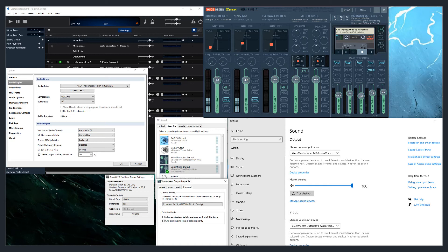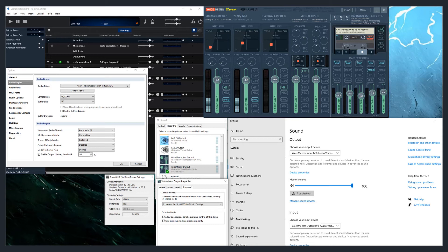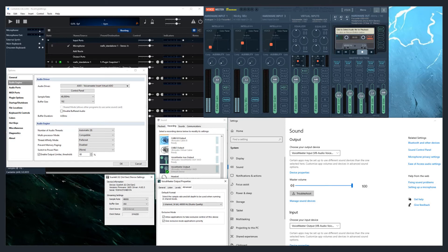Having problems with robotic voice or garbled sound coming from VoiceMeeter Banana with your microphone or in Cantible? The most common cause I have found has been the Windows settings, not VoiceMeeter Banana, not Cantible. It is a mismatch between the sound settings in Windows, which tends to default back to 41,000 on a Windows update.